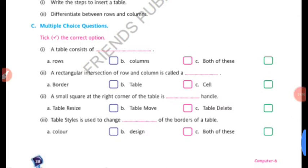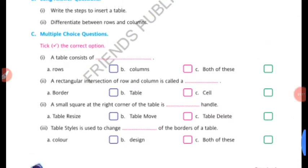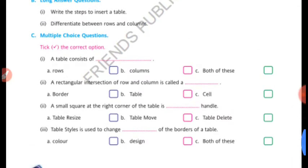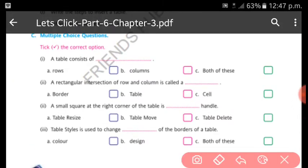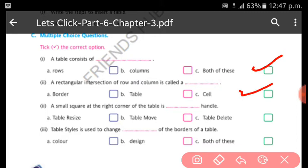A table consists of rows and columns - both. A rectangular intersection of row and column is called a cell.